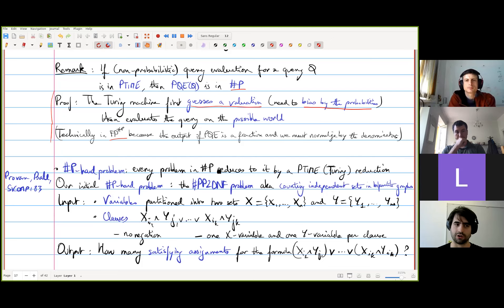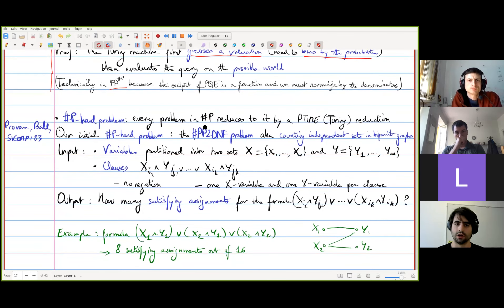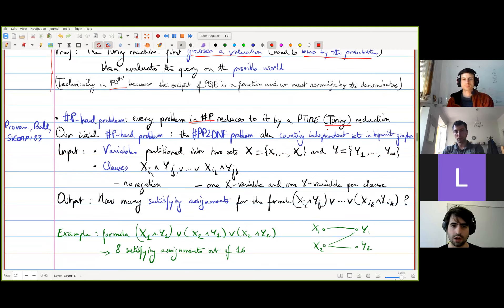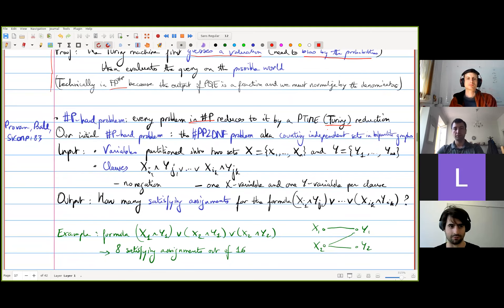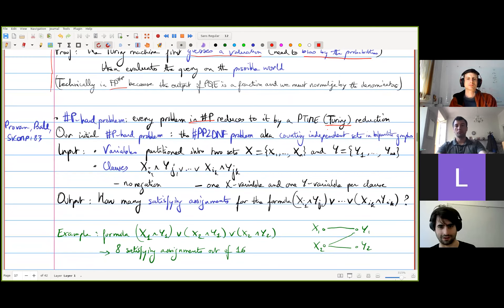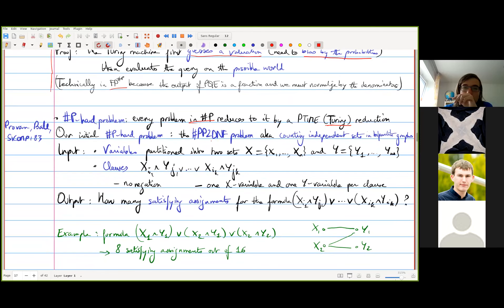What we want to show is sharp P hardness. A problem is sharp P hard if every problem in sharp P reduces to it by a P-time reduction — Turing reductions where you can invoke the oracle many times. As usual with hardness reductions, I have my toolkit of sharp P hard problems that I just need to reduce from one of them to get hardness. We will see one or hopefully two sharp P hard problems.